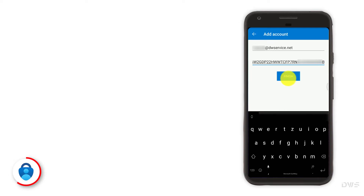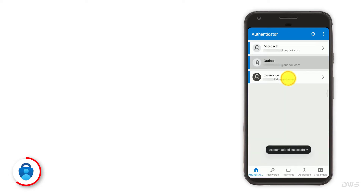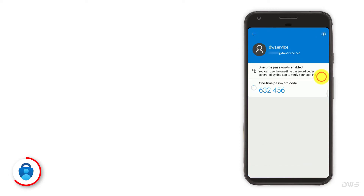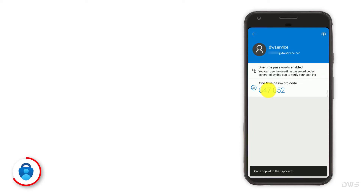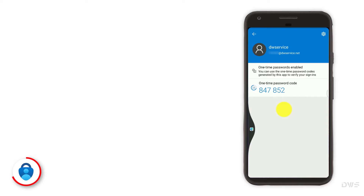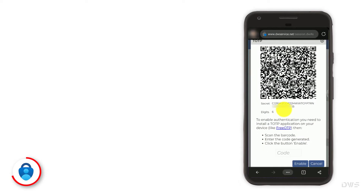Then click the finish button. Click on the newly created item. To copy the code to the clipboard, click on the code. Now, switch back to the browser. Press and hold to bring up the menu. To paste the code, click paste.